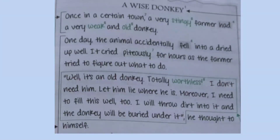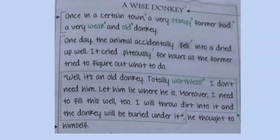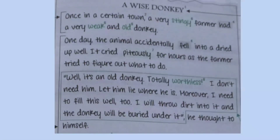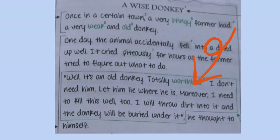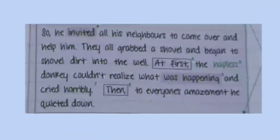'Well, it's an old donkey, totally worthless. I don't need him. Let him lie where he is. Moreover, I need to fill this well too — I will throw dirt into it and the donkey will be buried under it,' he thought to himself. Here you can see that we have used dialogues.